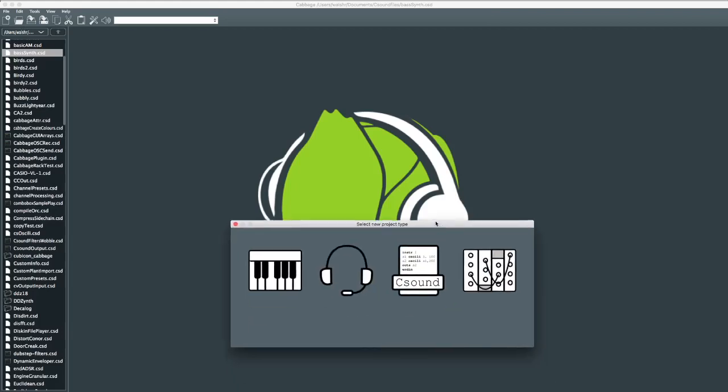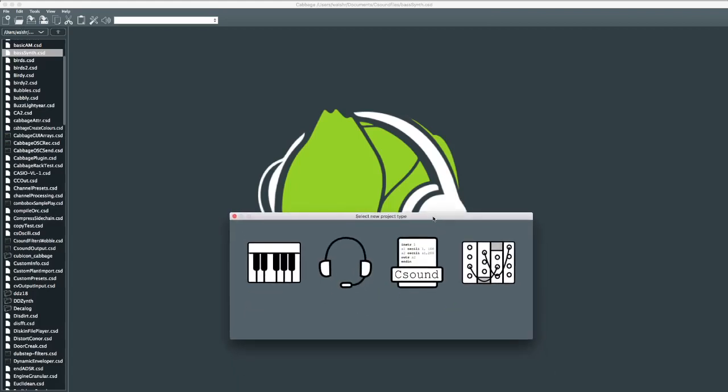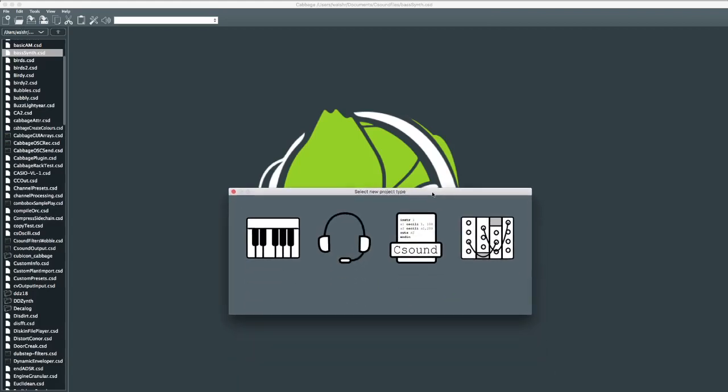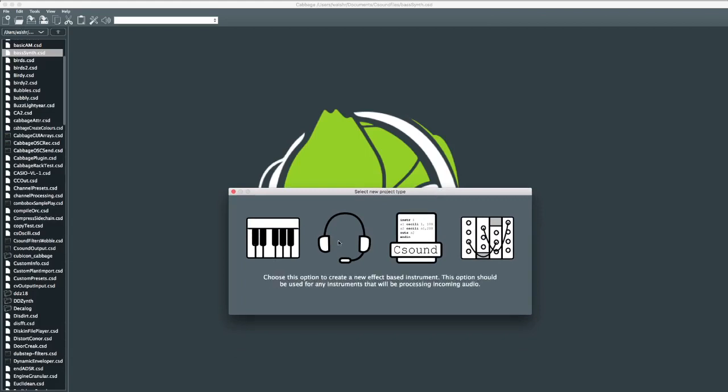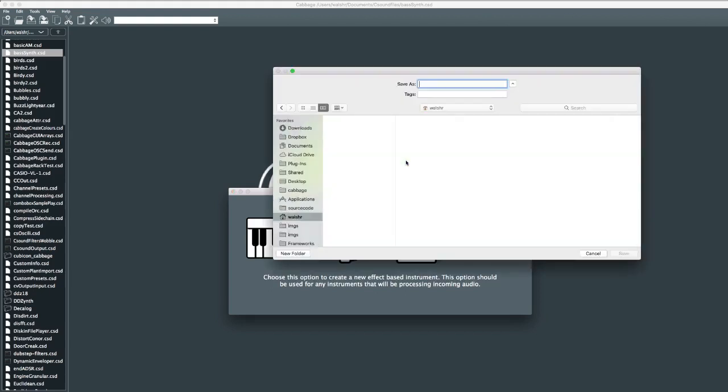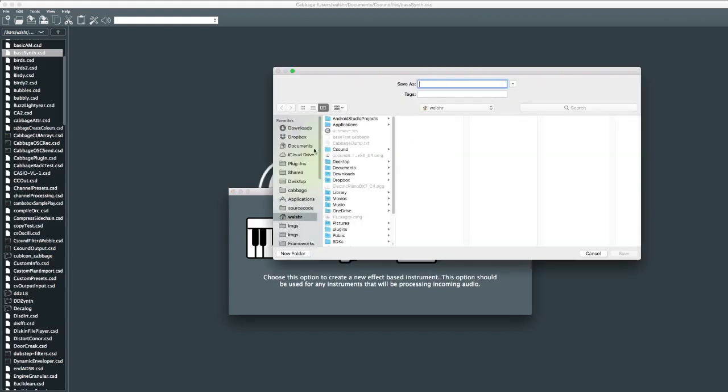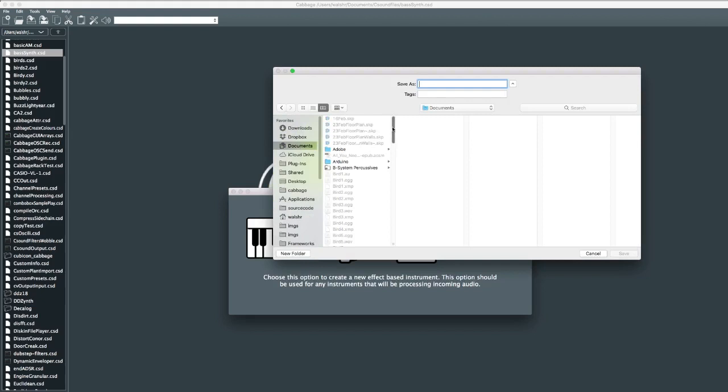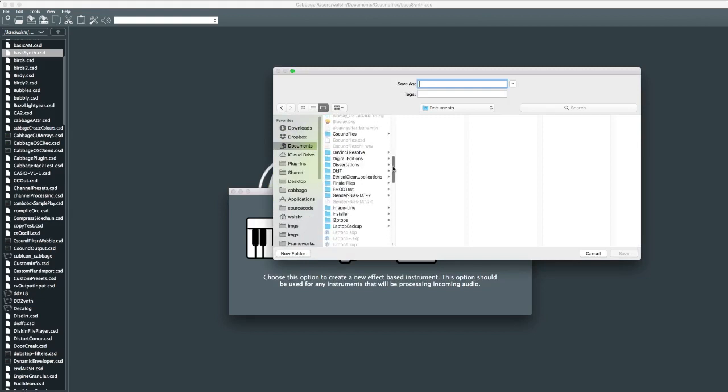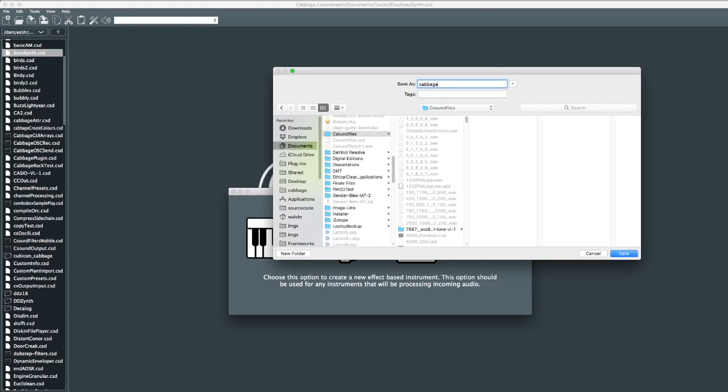So there's been a few changes recently to the way Cabbage interacts with its widgets. I'm just going to quickly show an overview of those new changes that have come in and how we can replace the existing ones. I'm going to call this Cabbage Ops.